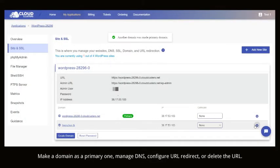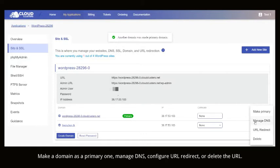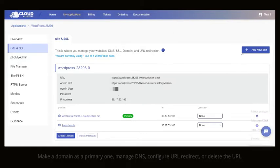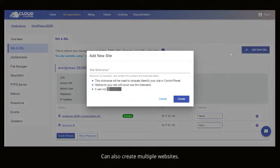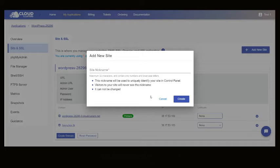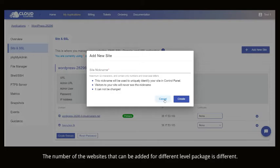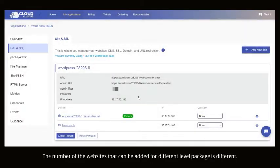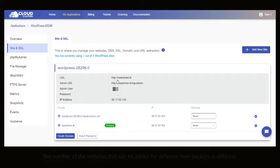Make a domain as a primary one, manage DNS, configure URL redirect, or delete the URL. You can also create multiple websites. The number of websites that can be added for different level package is different.